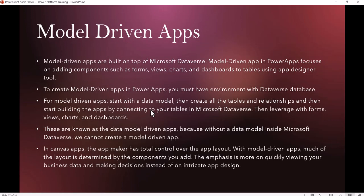Next is Model Driven App. Model Driven Apps are built on top of Dataverse tables. That means if you want to create an app, you should have an environment with a Dataverse database. Model Driven Apps in Power Apps focus on adding components such as forms, views, charts, and dashboards to the tables using the app designer.